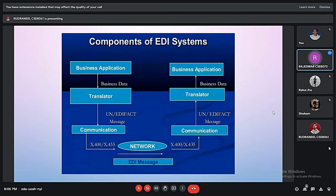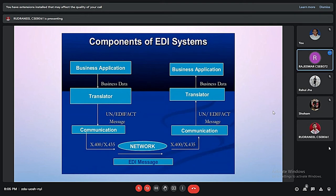Here we will discuss the components of the EDI system. The EDI system has basically three components: the business application, which is the main application; the translator, which helps translate the business data into the standard format; and the communication network, which is used to transmit the data.